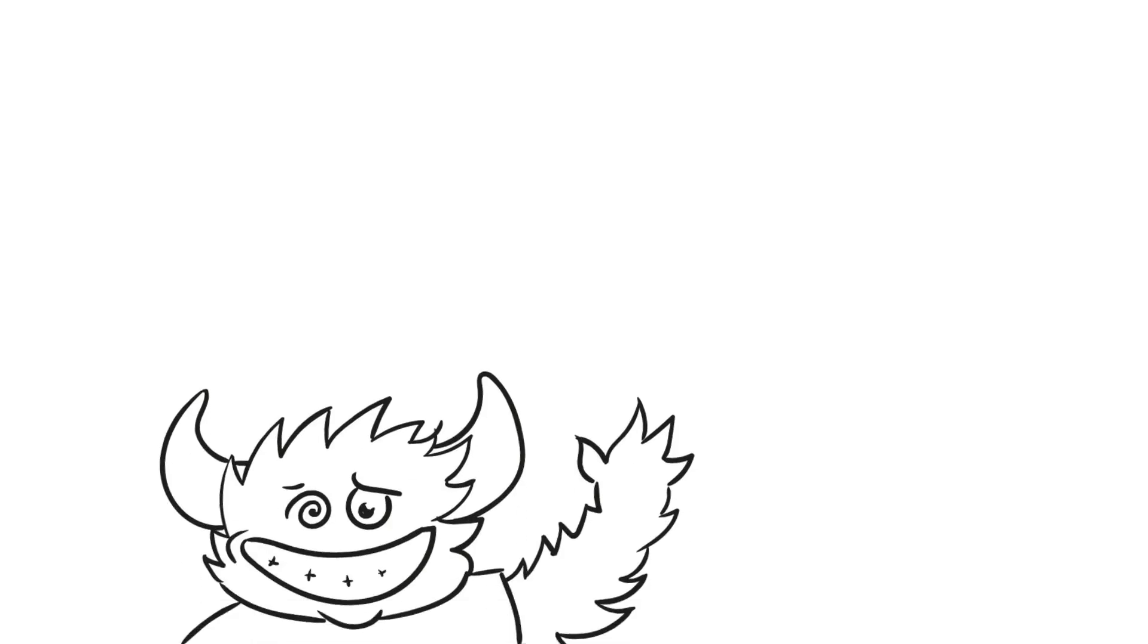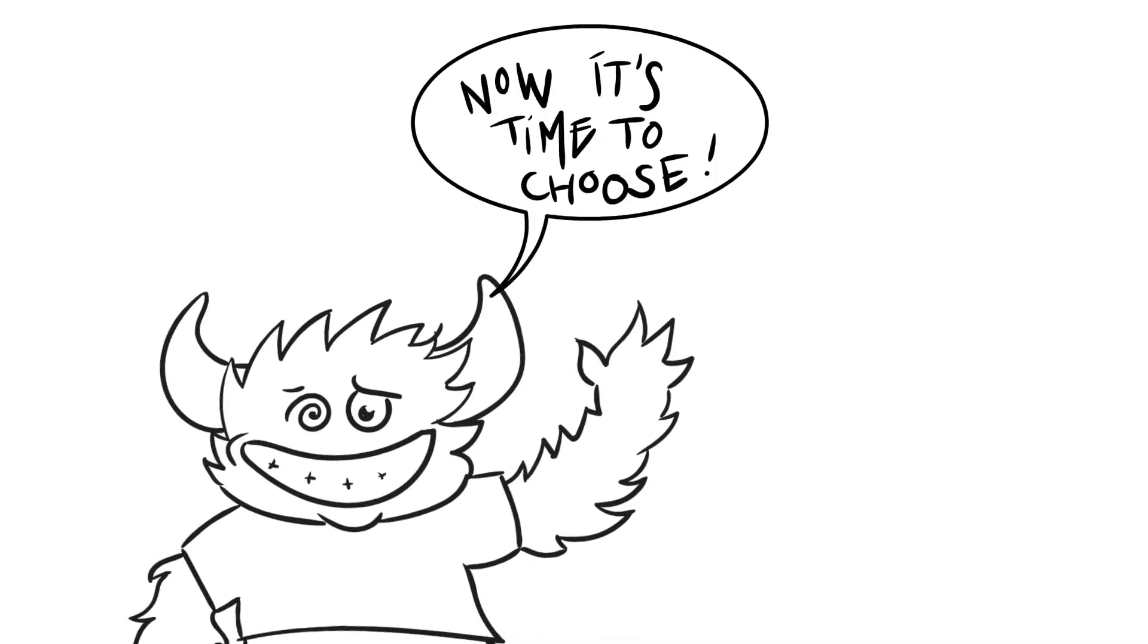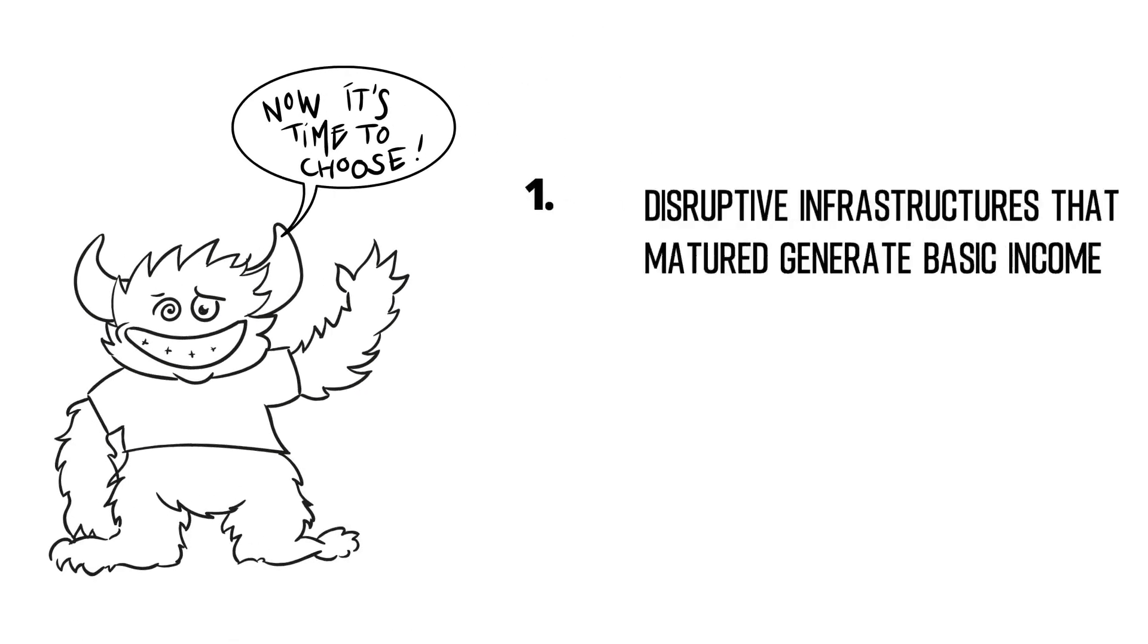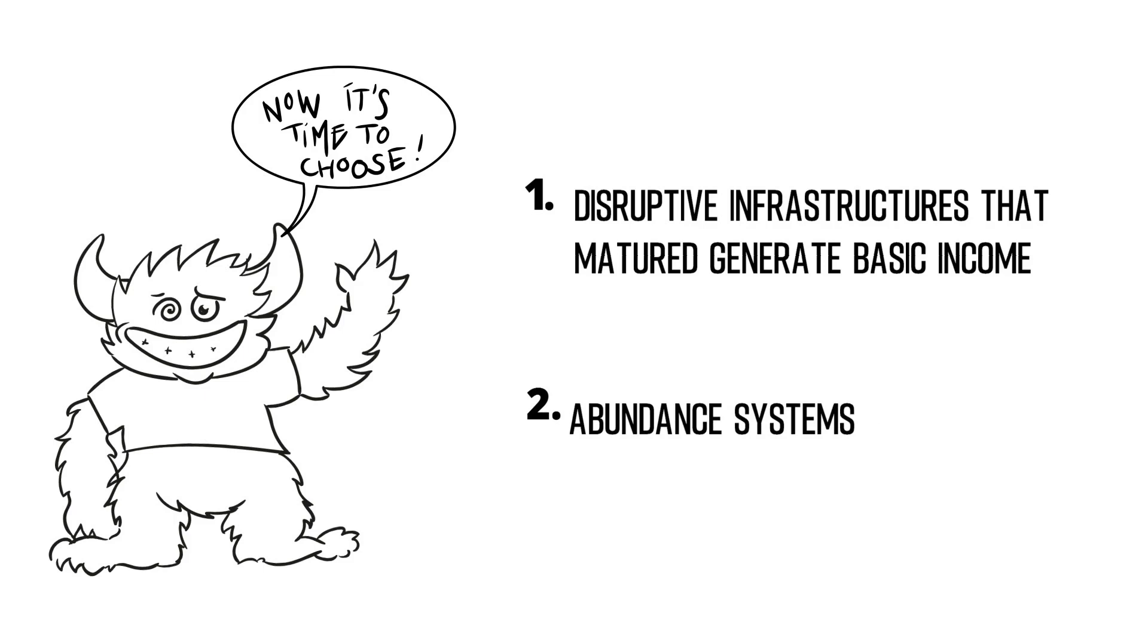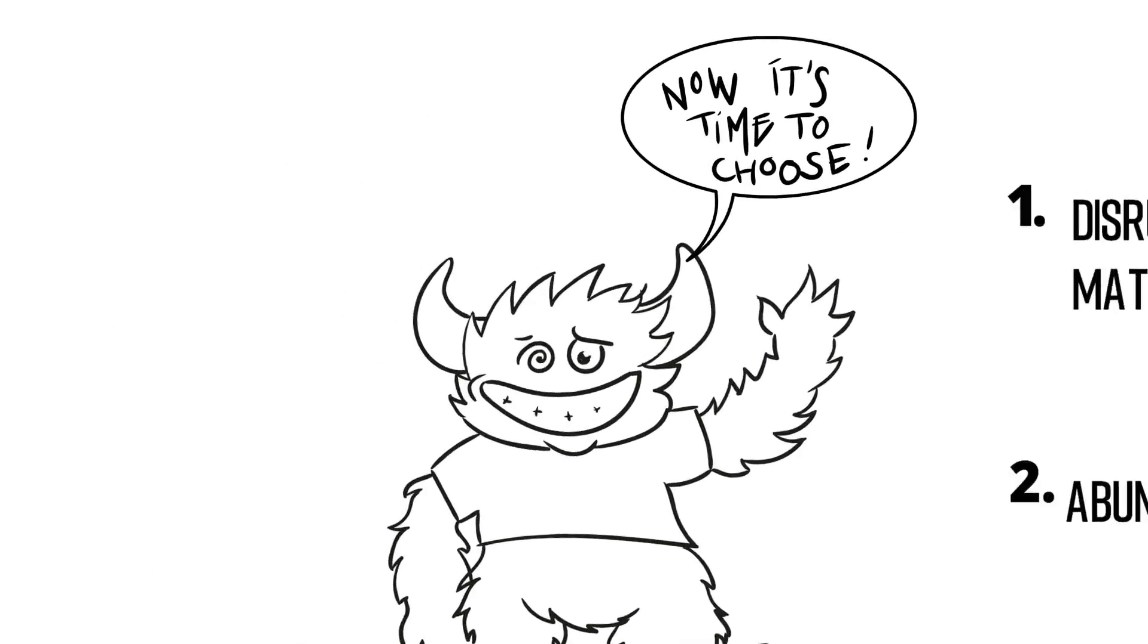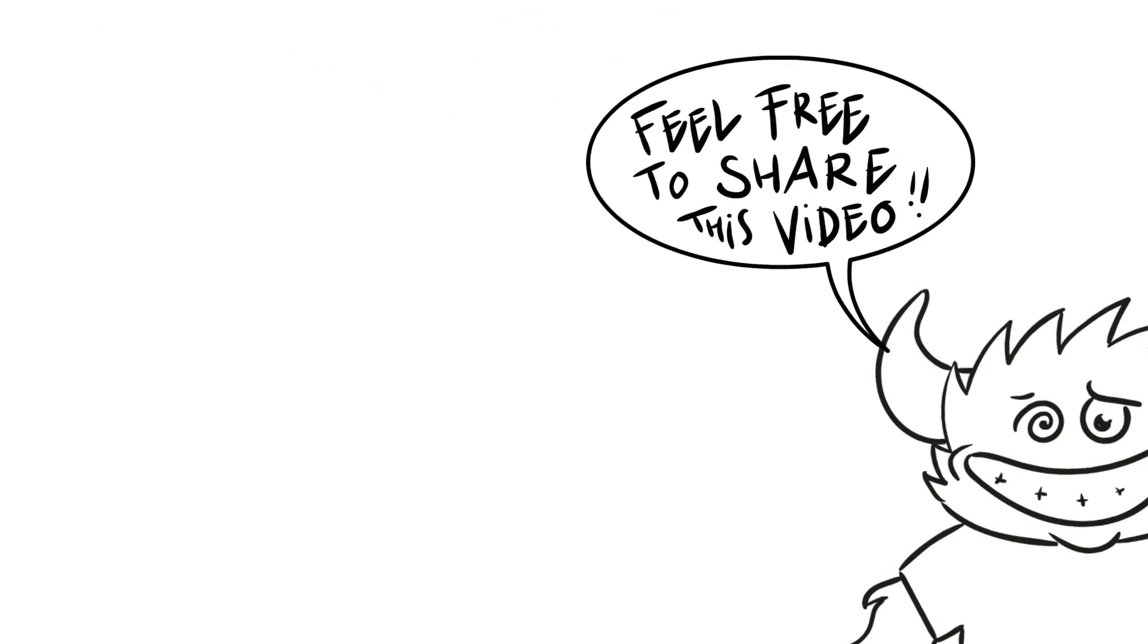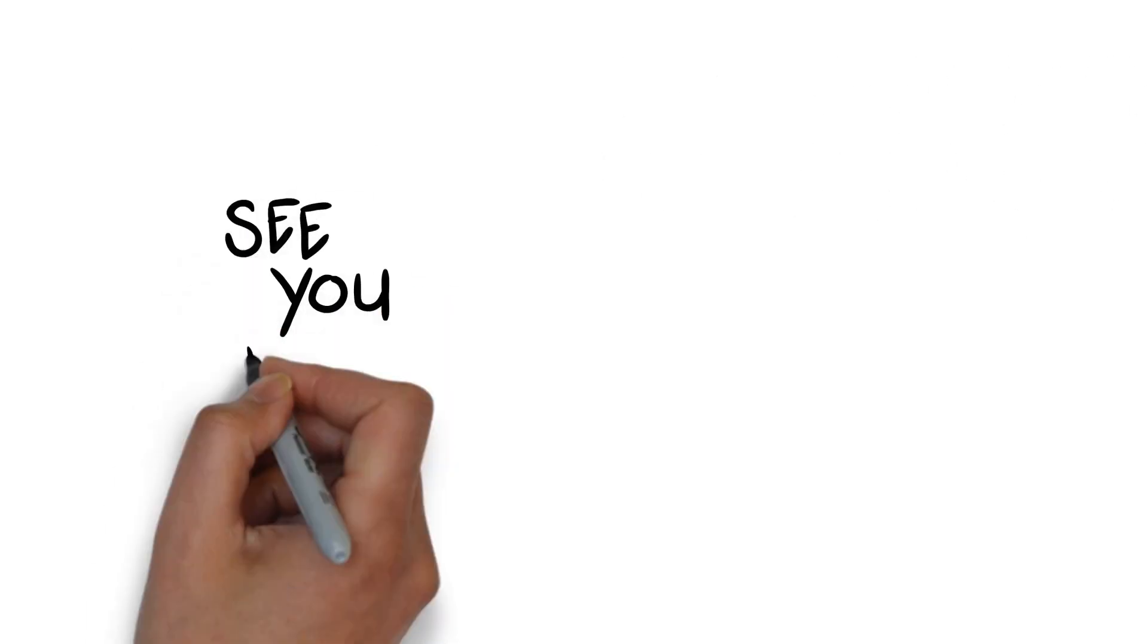Now it's time to choose. Which crazy thought experiment inspires you the most? On which experiment do you want to co-create? One: Disruptive infrastructures that matured generate basic income. Or two: Abundance infrastructures. Please indicate in the comments and let's start our exploration and discussion today. And if you are interested in how one of your family members, friends or colleagues react on how can energy be free, please share this video with him or her. See you June 22nd!